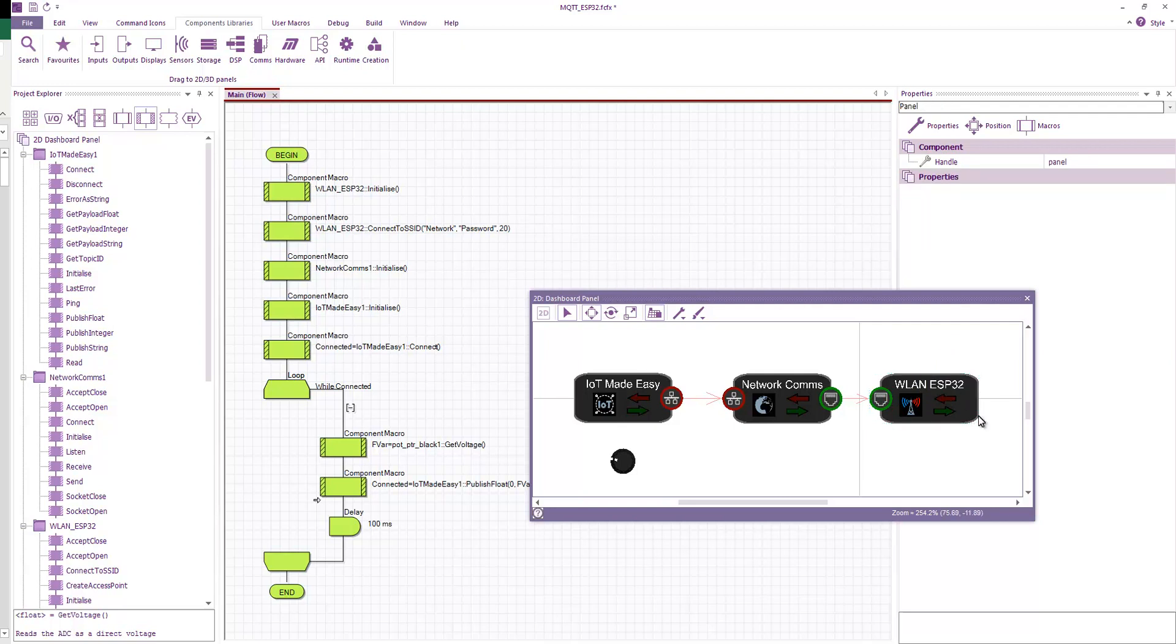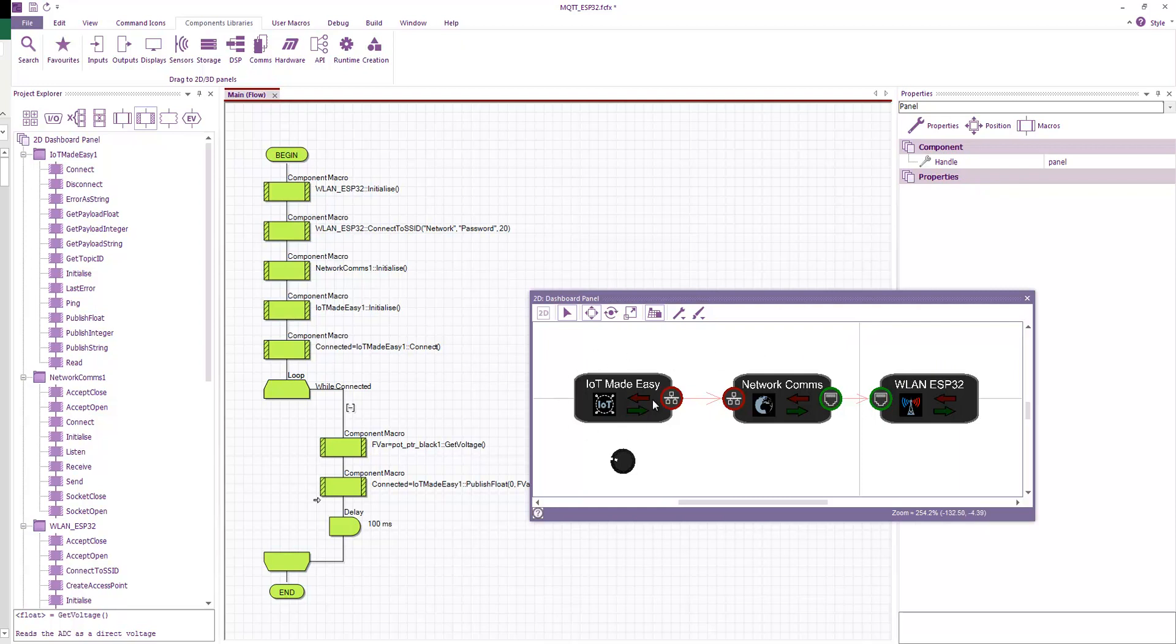So now what we have to do is we have to call these in order. So we basically need to set up this, and then we need to set up this, and then we need to set up this. We do them in this order because the network comms relies on the ESP32. And the Internet of Things Made Easy relies on network comms, which relies on the ESP32. So if we set them up this, then this, then this, then everything should be ready for when we come to use this.